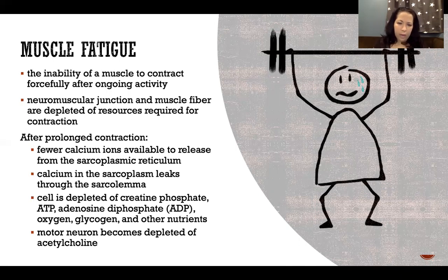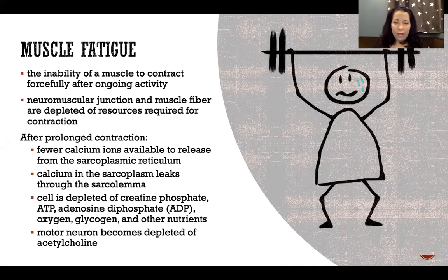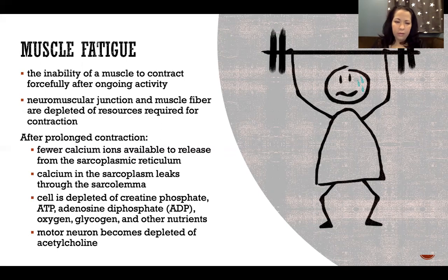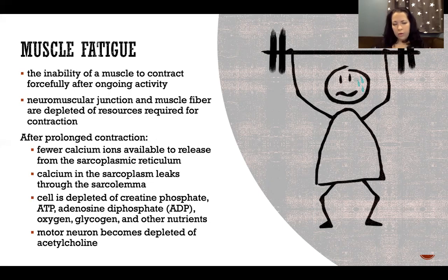We have fewer calcium ions available to release from the sarcoplasmic reticulum. When at rest we take up those calcium ions into the sarcoplasmic reticulum to store, but if there are fewer to take up and store, we'll have fewer to flood the cell with on the next action potential, reducing the amount of contraction because fewer sarcomeres can respond. The reason there's less calcium to store is that when calcium is in the sarcoplasm, it gradually leaks out through the sarcolemma, and so when we want to take it back up, there's less of it to save for later.